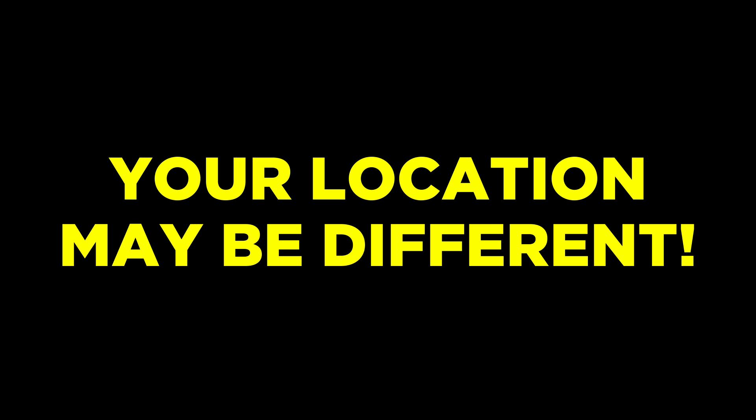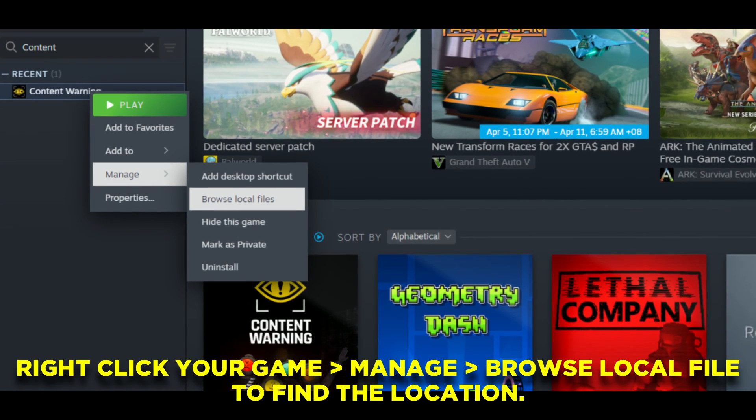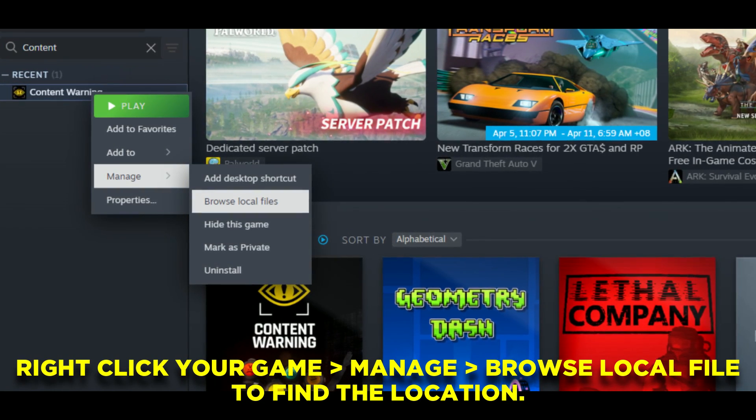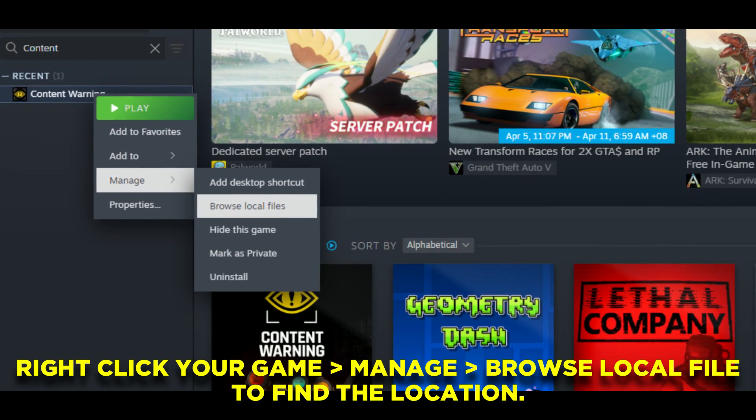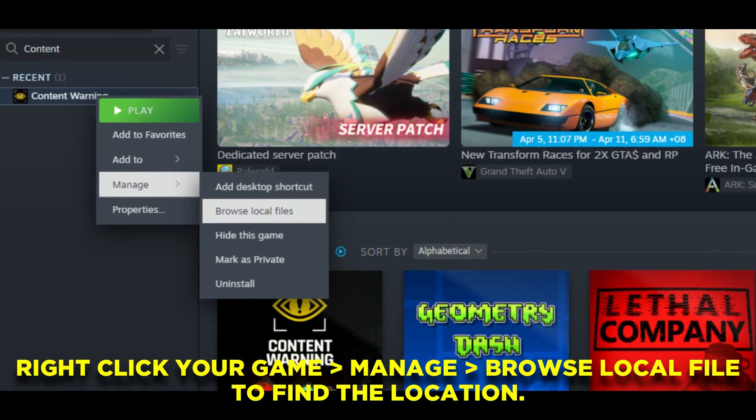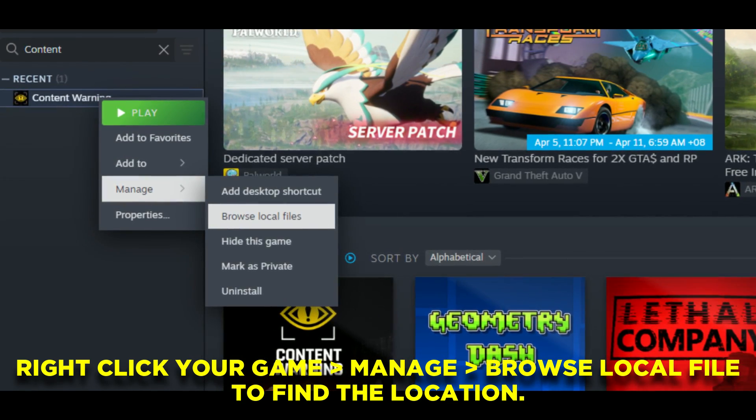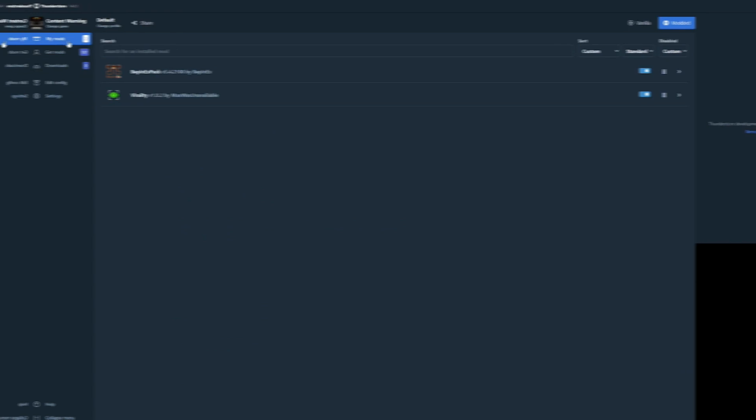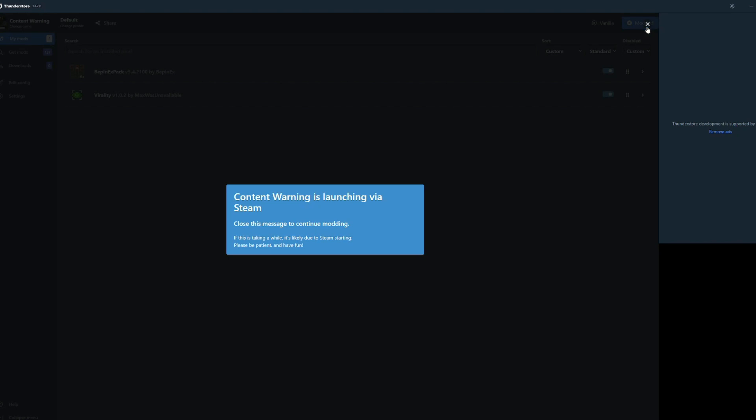Now I can't exactly tell you where it is because every computer is different, but all you need to do is just search for your Steam application and then search for Content Warning. This is the exact location that my game is at, but it may vary for you. But anyways, after that, clicking on modded to launch the game will be no problem.